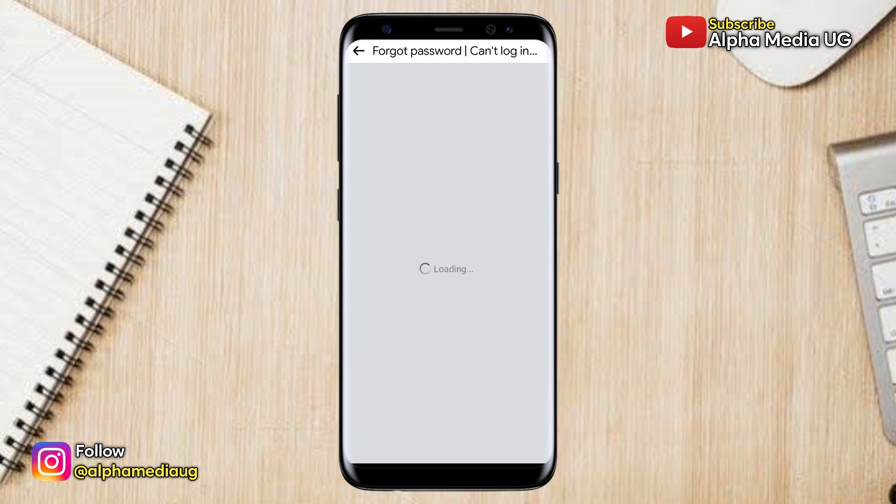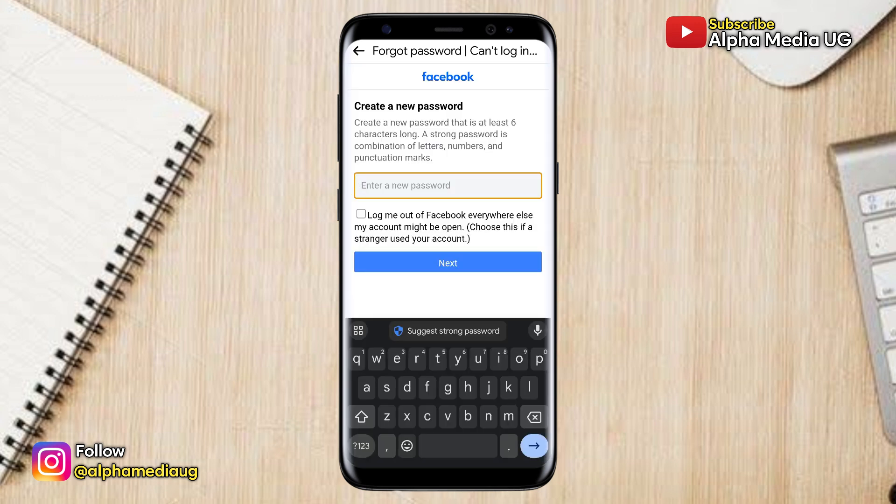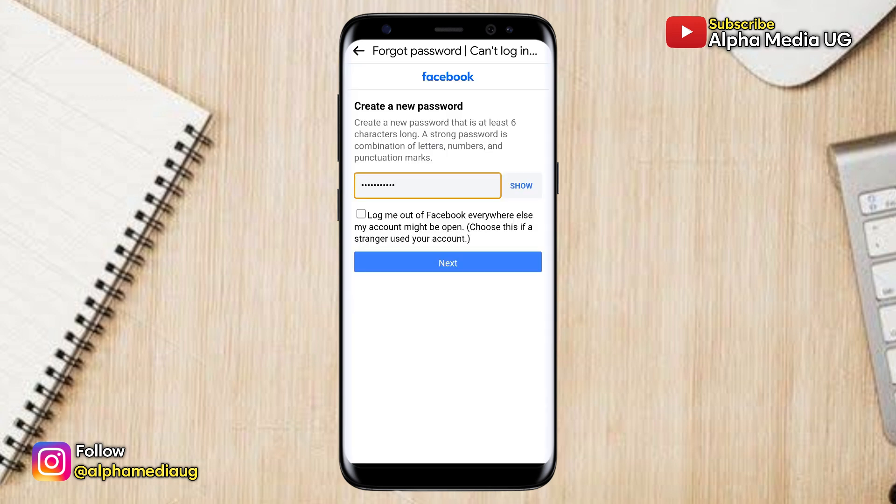Instantly from here, you'll now be able to create a new password for your Facebook account. And after that, you'll have successfully changed your Facebook password.